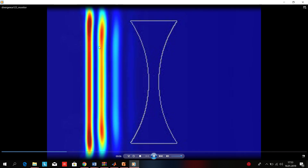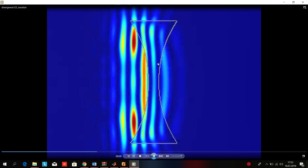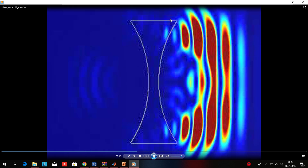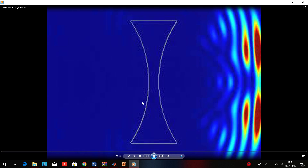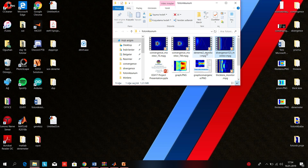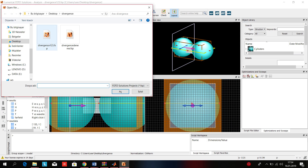You can see that the light wave is coming, getting into the lens, and it's spreading and dispersing. This is the diverging lens. Let's continue with the thin lens.